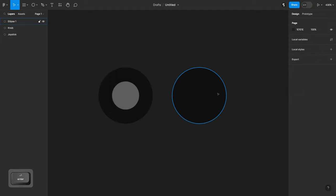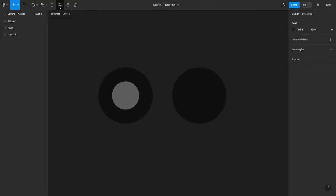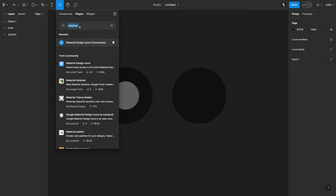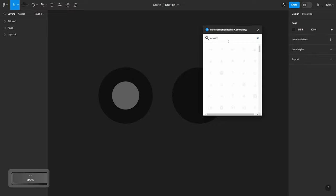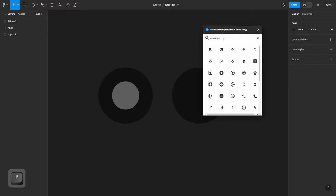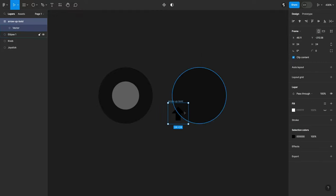Now we need to add a jump icon so we know this is a jump button. We can do that by going to Resources, then Plugins, and searching for 'material' to get Material Design icons. We now have a bunch of icons we can use. We'll search for 'arrow up'. There are lots of different arrow up options — some already have circles — but we're going to create our own. We'll choose the big arrow, click it, and now we have an arrow.